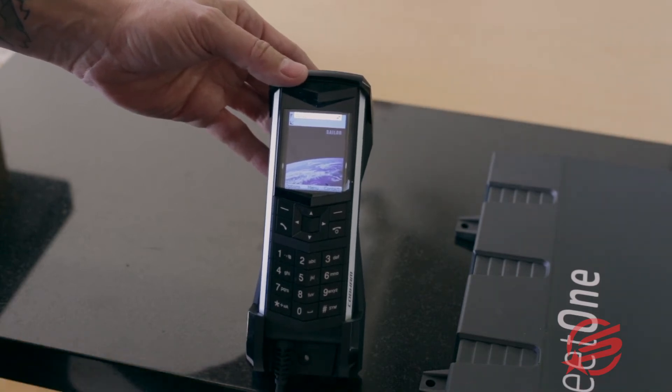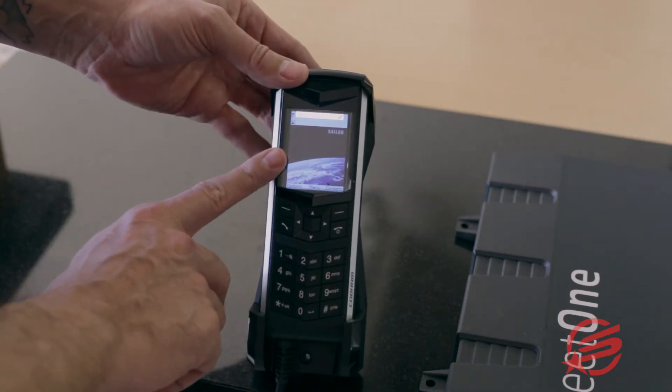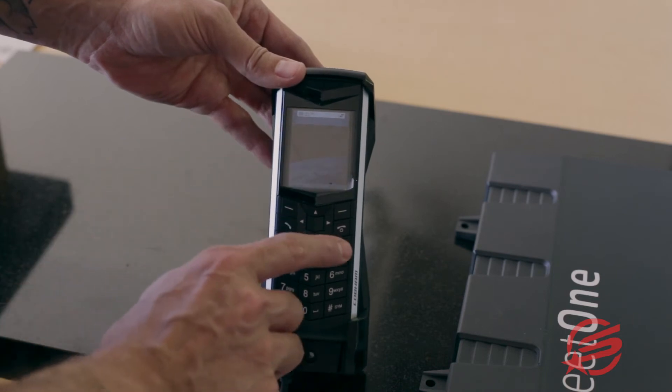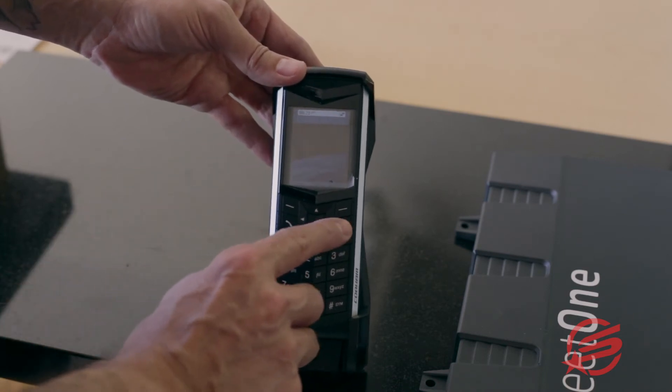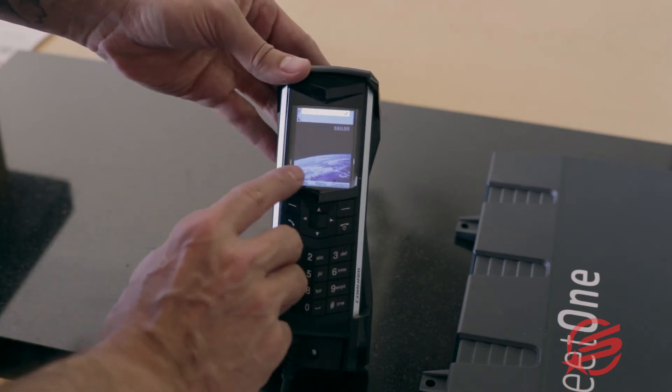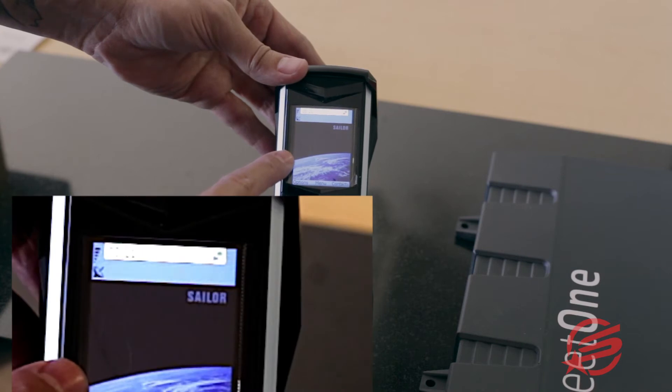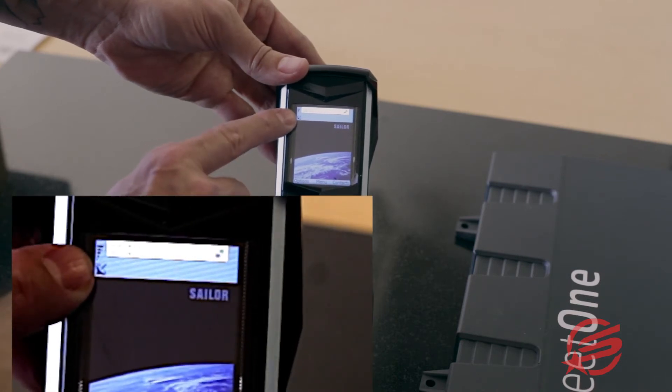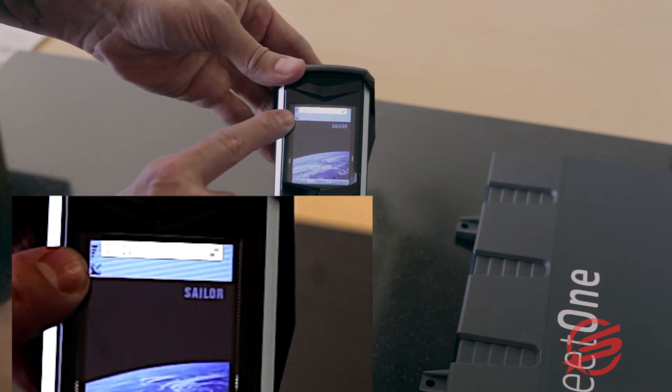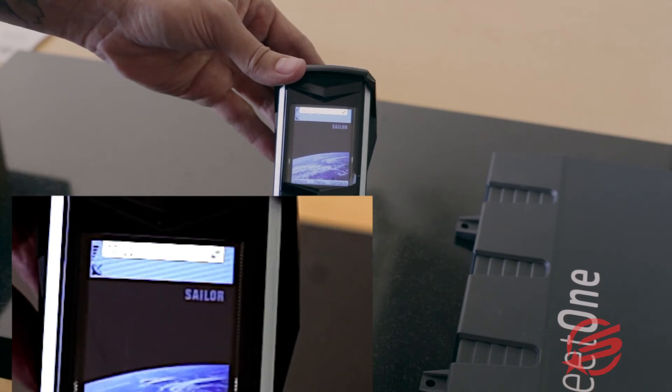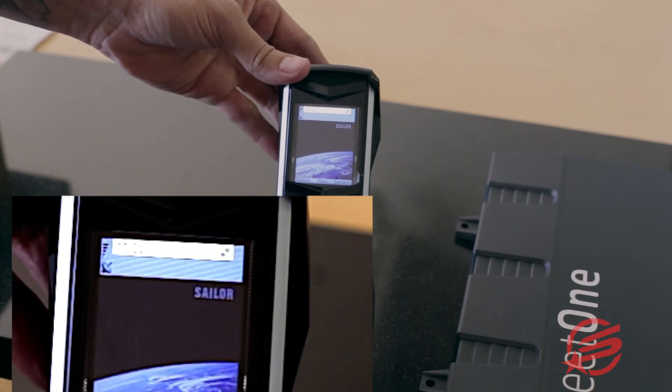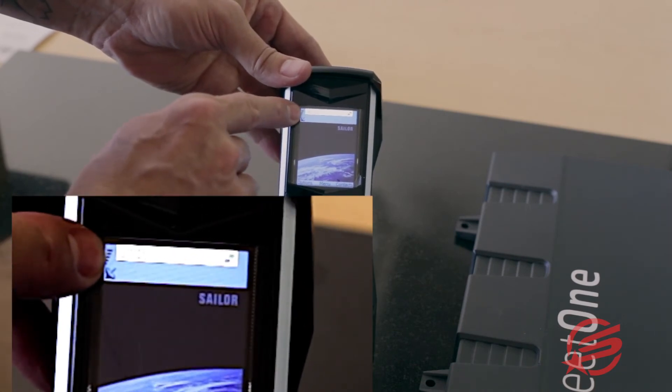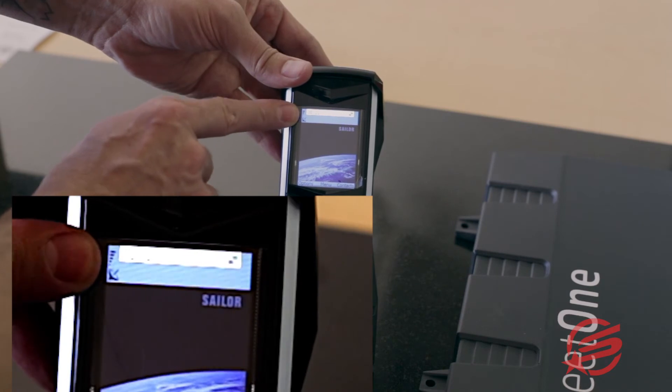Refer to the handset. This will indicate that your system is now registering. You'll see signal strength. And now that the unit is registered, it is ready for phone calls.